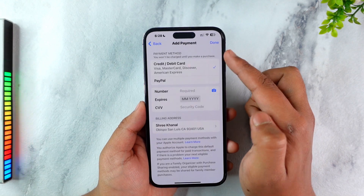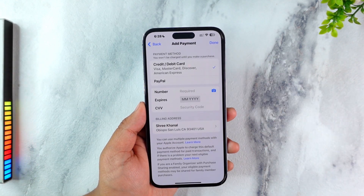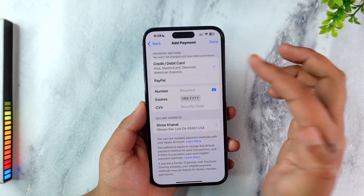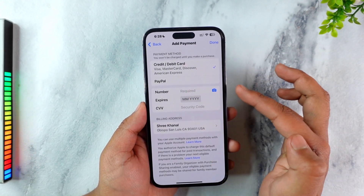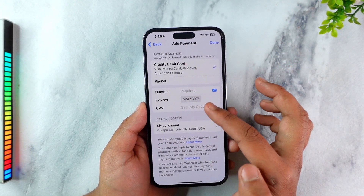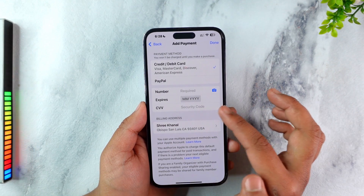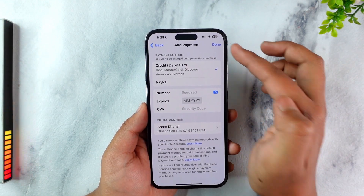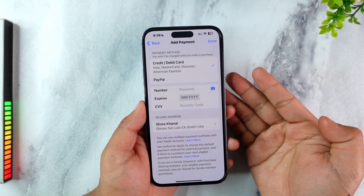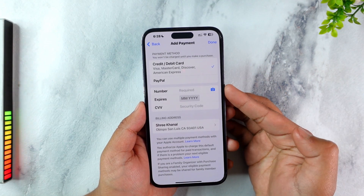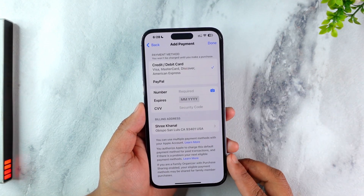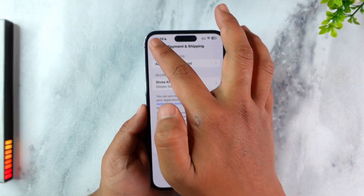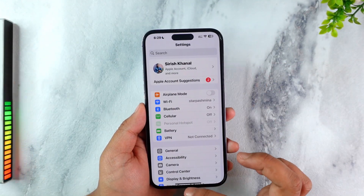Go to Payment and Shipping. Here you'll be able to see your current payment method. If you want to add another one like a credit or debit card, enter the card number, expiration date, CVV code, and billing address, then tap Done. If you have PayPal, you can also link your PayPal account to process the payment.